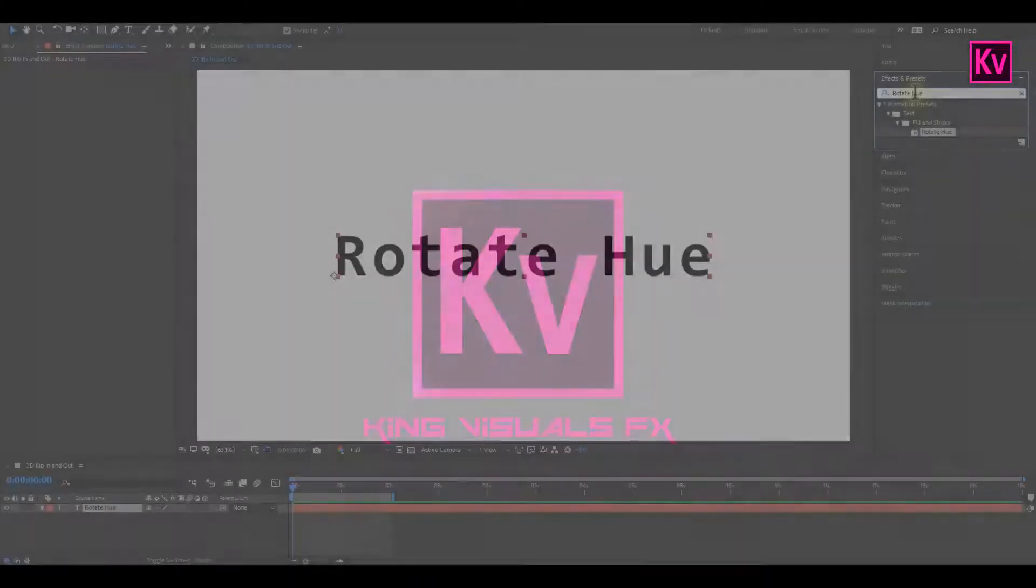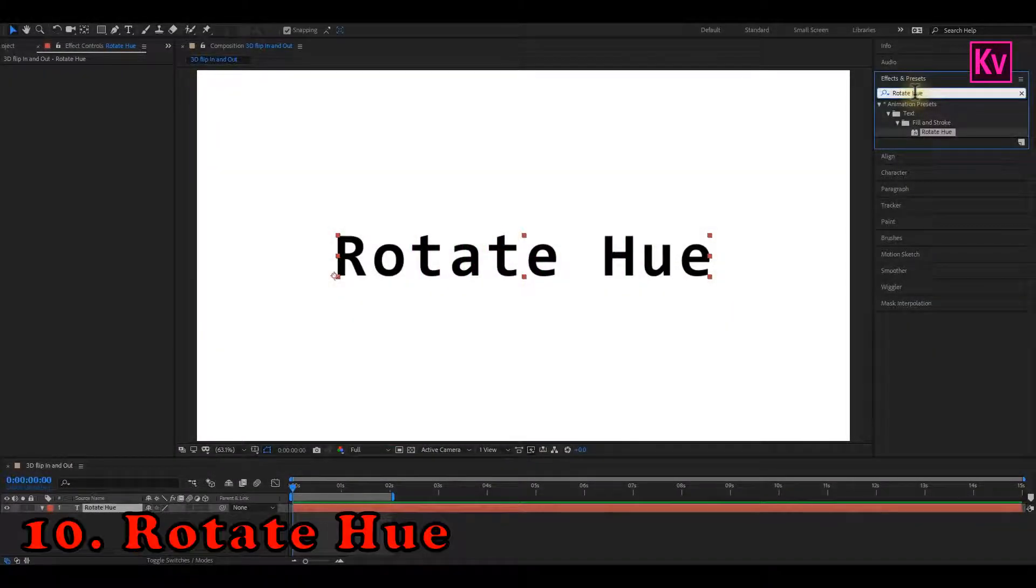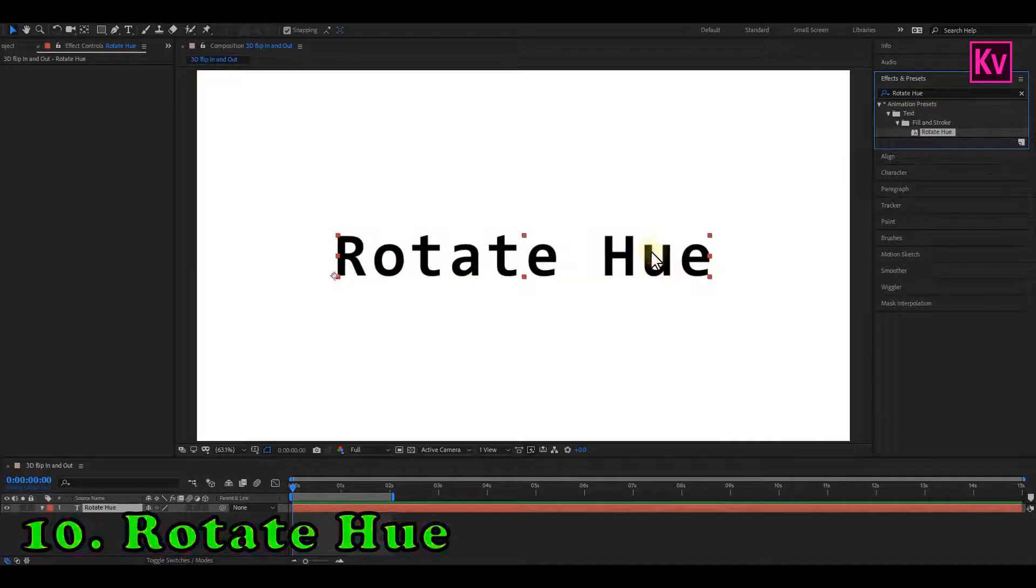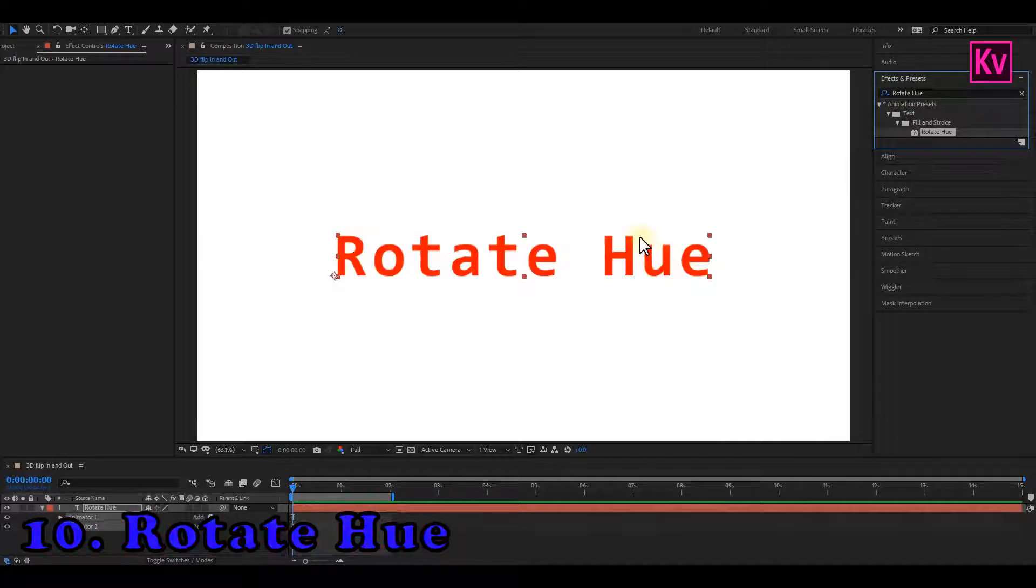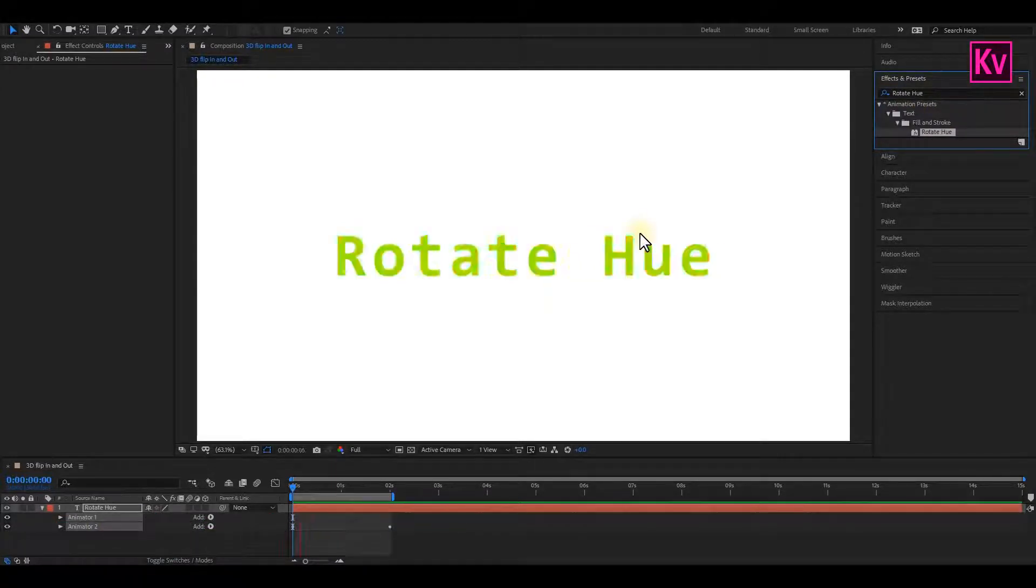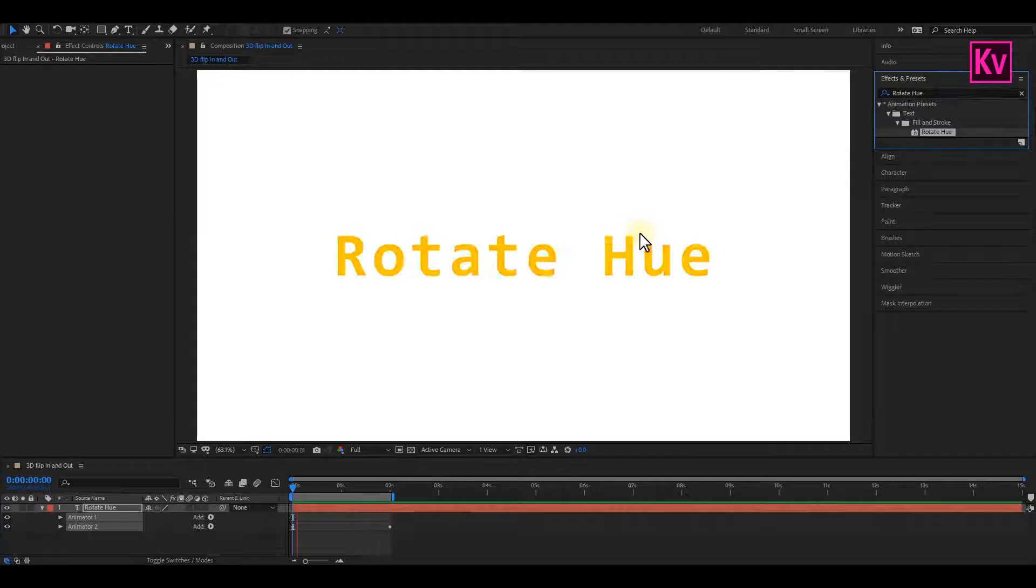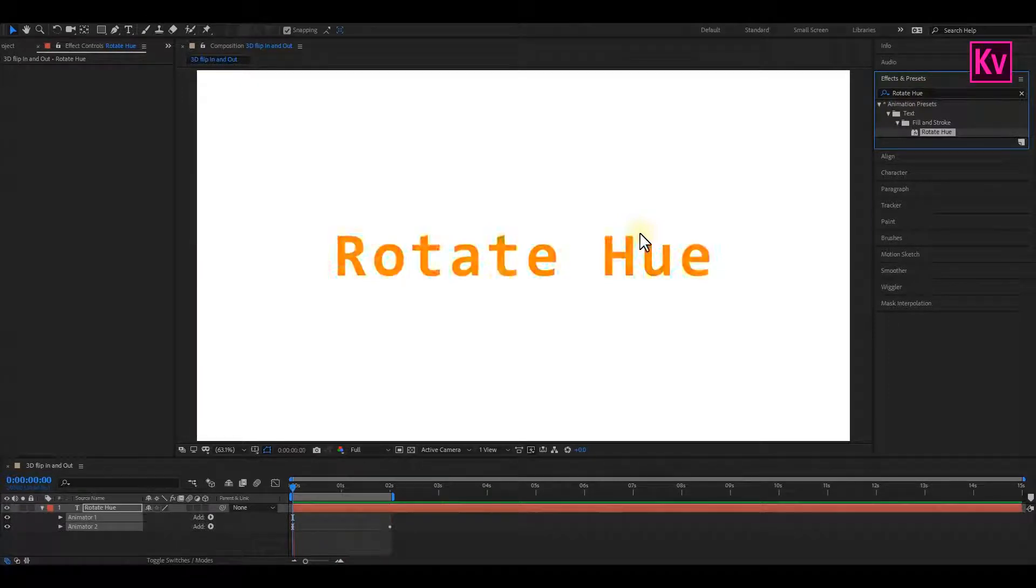The first preset on my list today is the Rotate Hue. This text animation preset gives you a nice color flicker. And it's a very useful text animation preset, especially when you are working on a multicolored project.